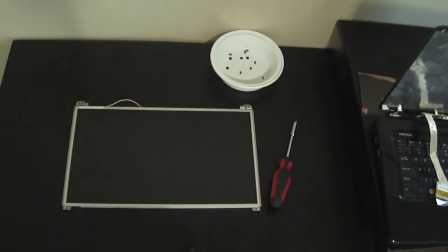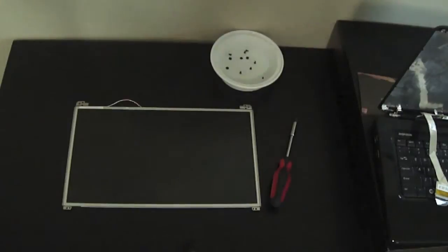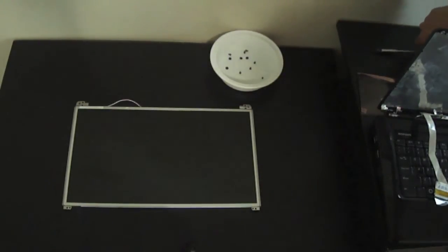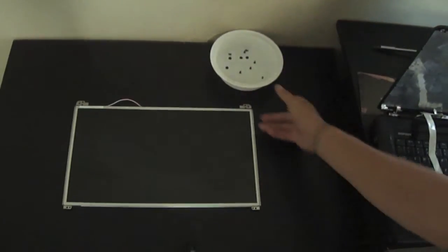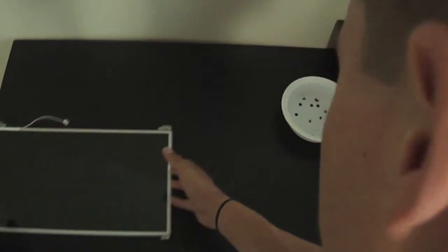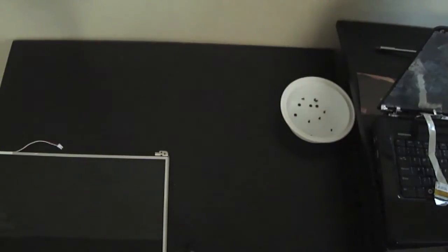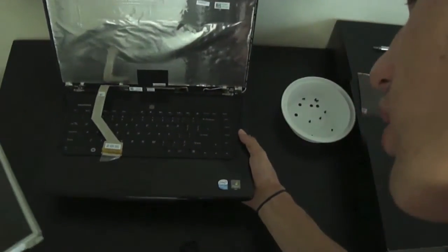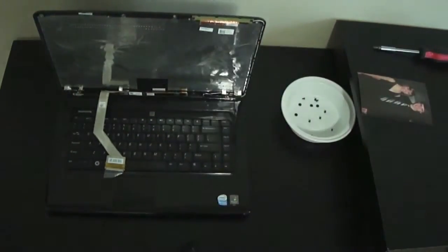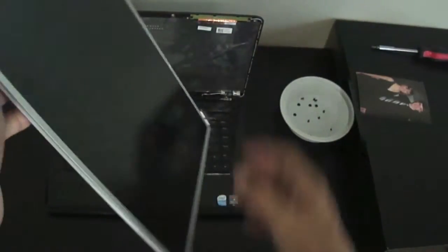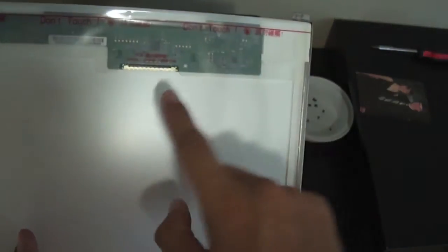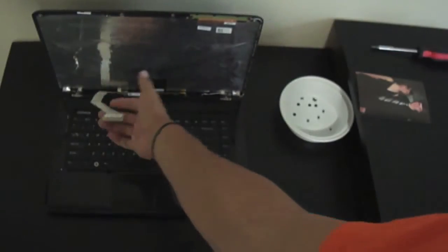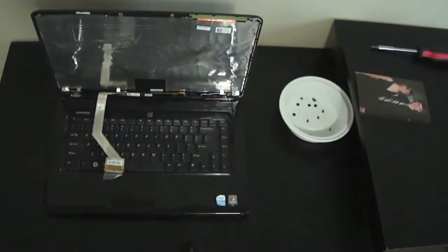These ones are actually going in very, very easily, just like they should. I have no idea why I was having problems with the ones before on the flip side. Okay, so now your brackets are in and now it's time to put your cords in. We are going to set aside our screwdriver and our screen.